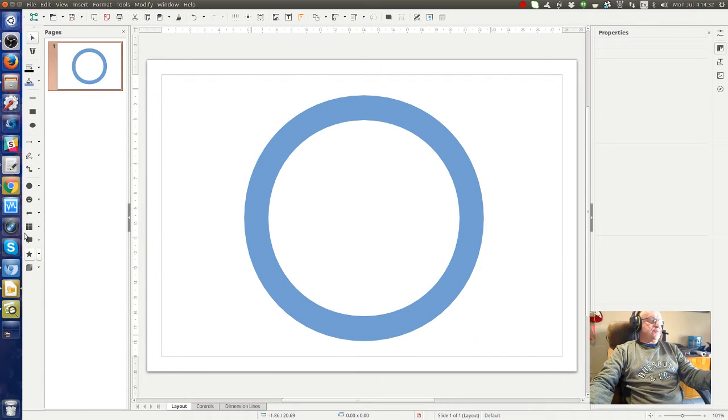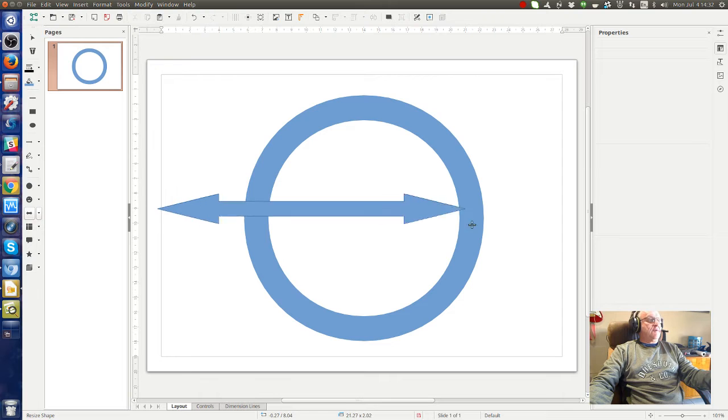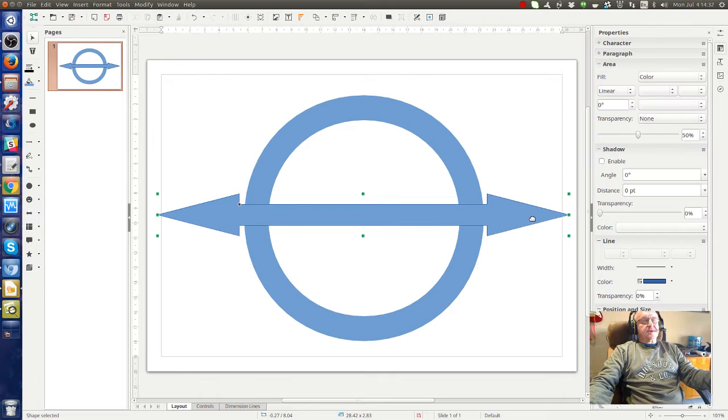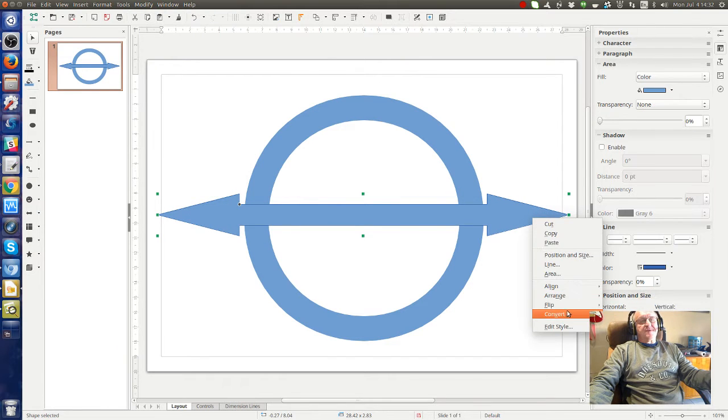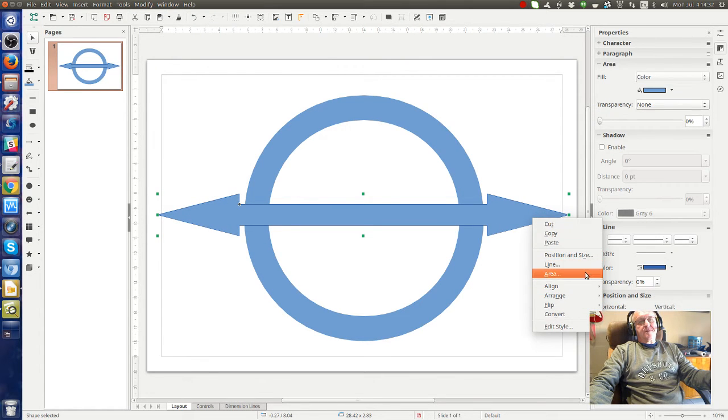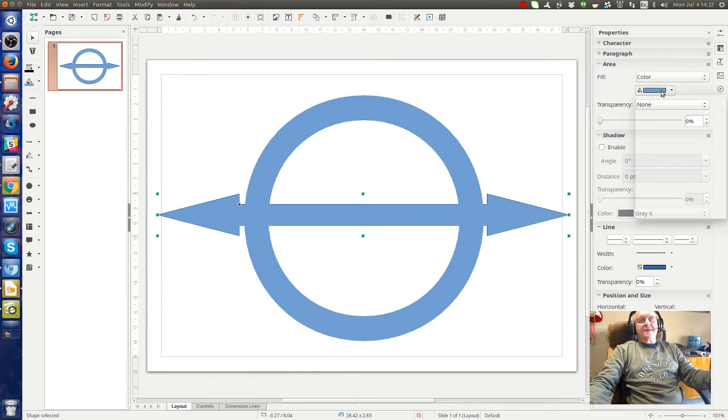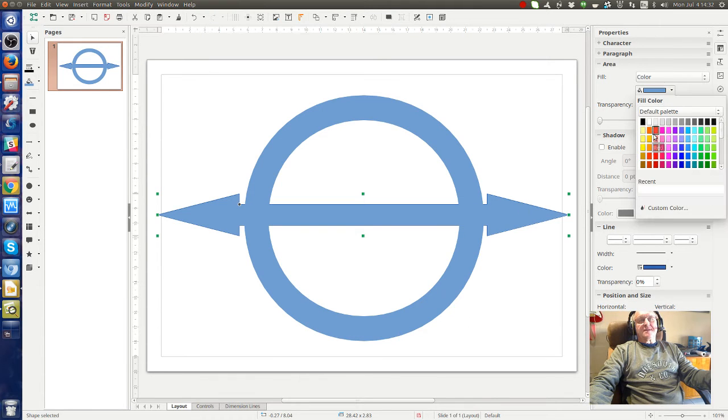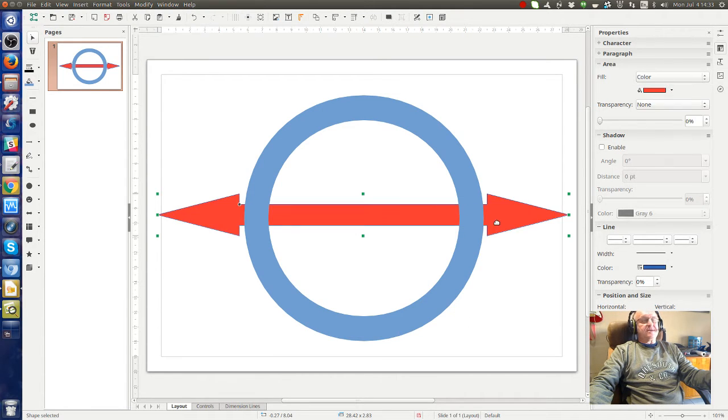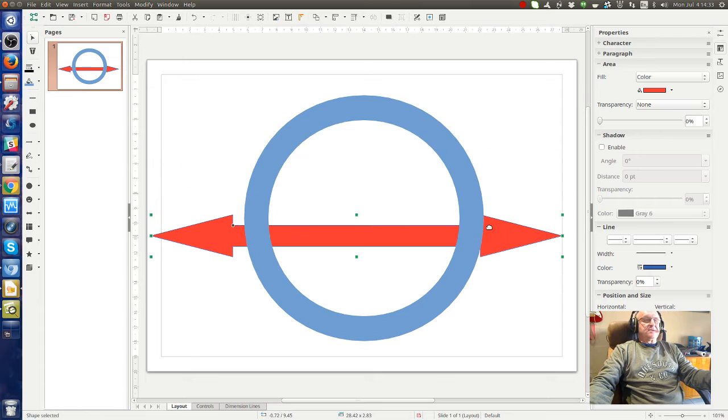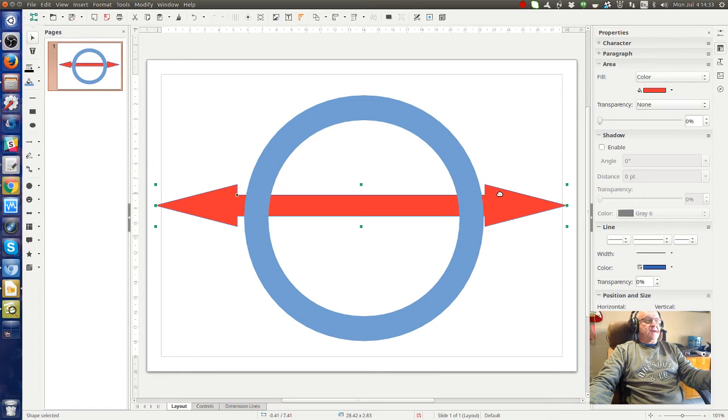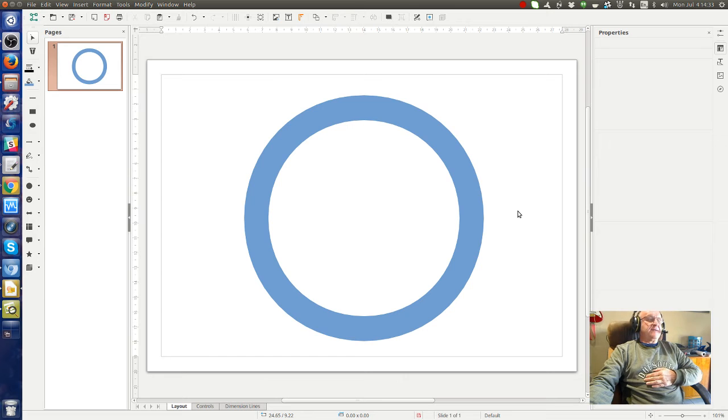Just to prove that it's a hole, I will make a line across, move that line to the back and give it a different color so you can see it. You can see this line is behind and the circle is hollow in the middle. Okay, so let's delete that.